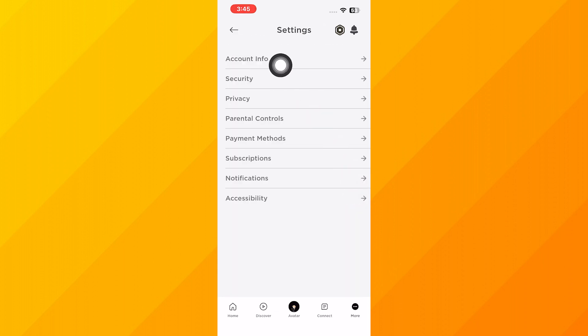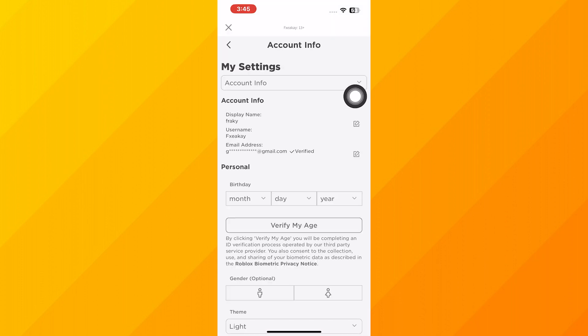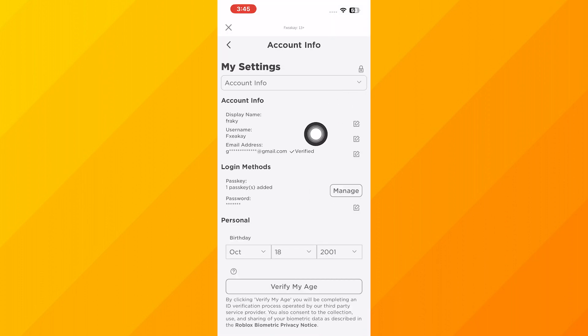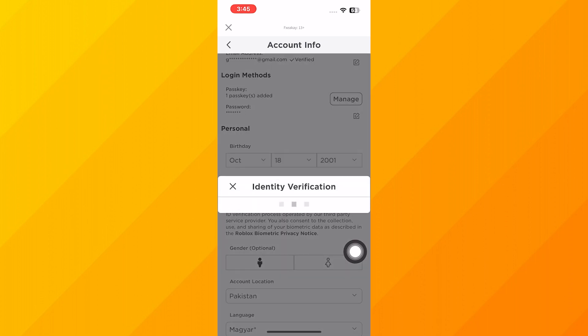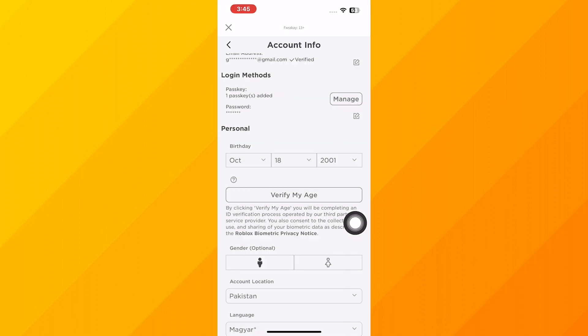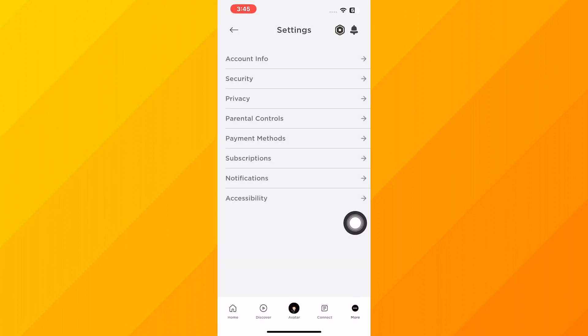Next, tap on the Account Info option. Here you need to verify your email address and age. Tap on Verify My Age and follow the instructions to verify your age.